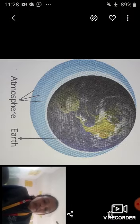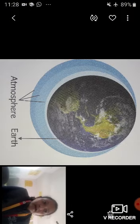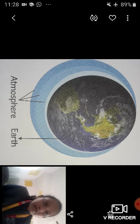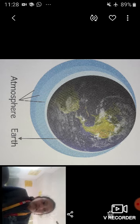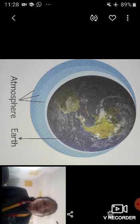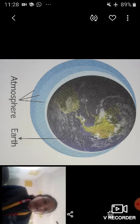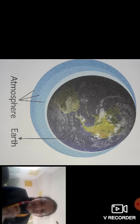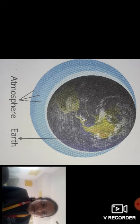The earth has a thick blanket of air around it called the atmosphere. See, this is the atmosphere. The earth has a thick blanket of air, and that thick blanket of air around it is called the atmosphere. We can feel the air, but we can't see it.